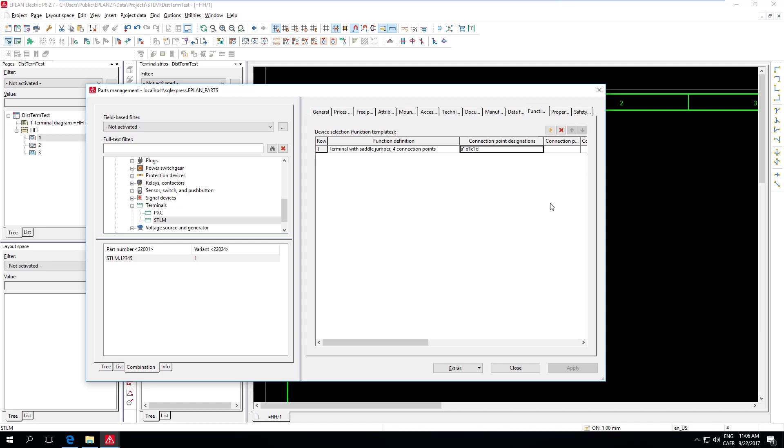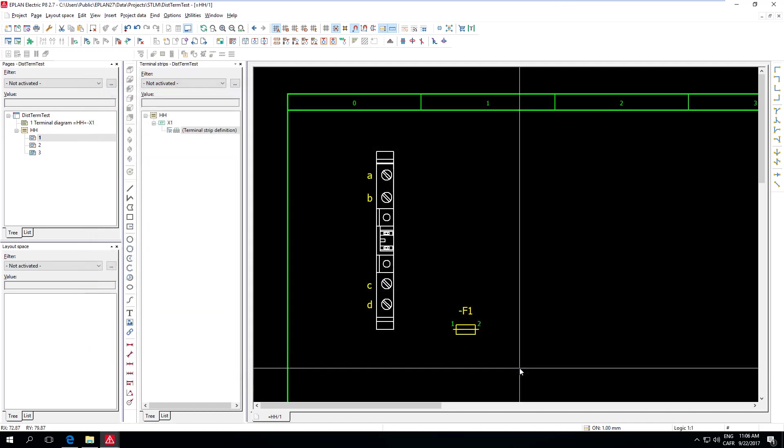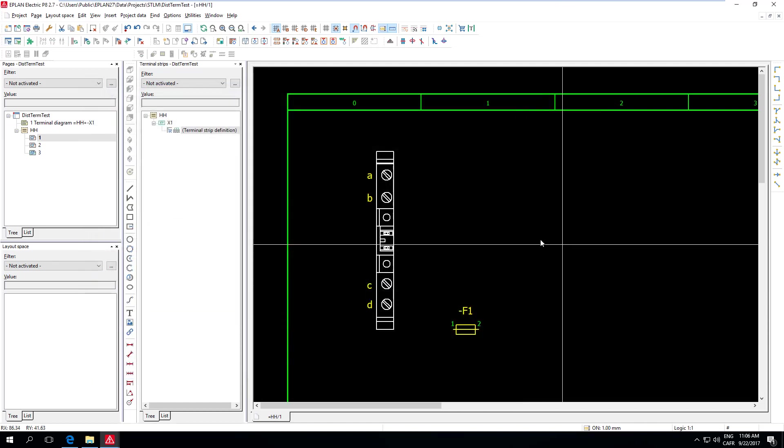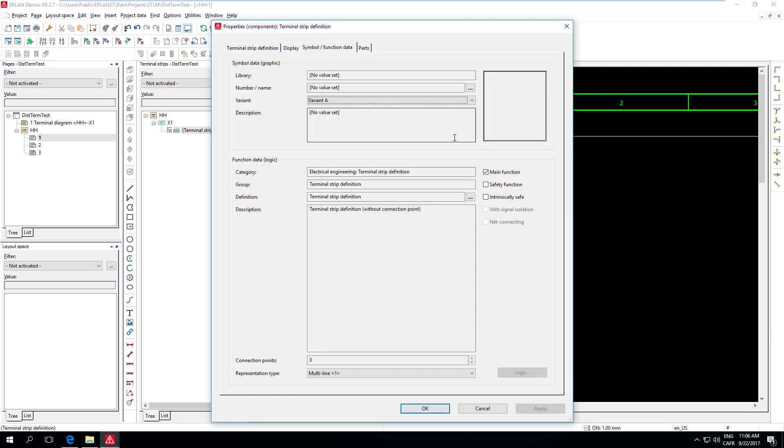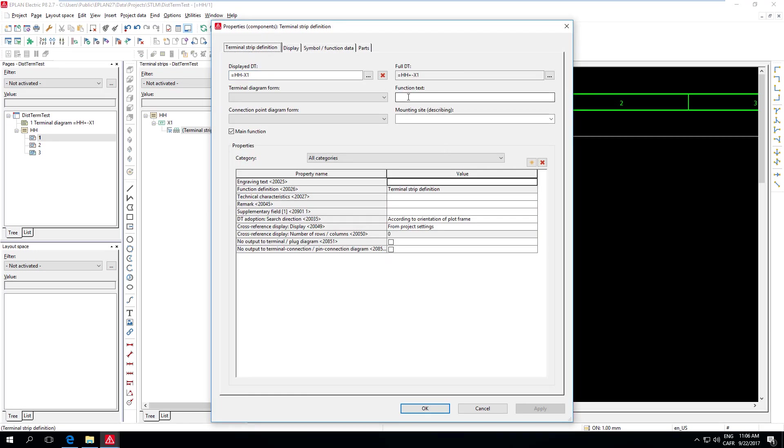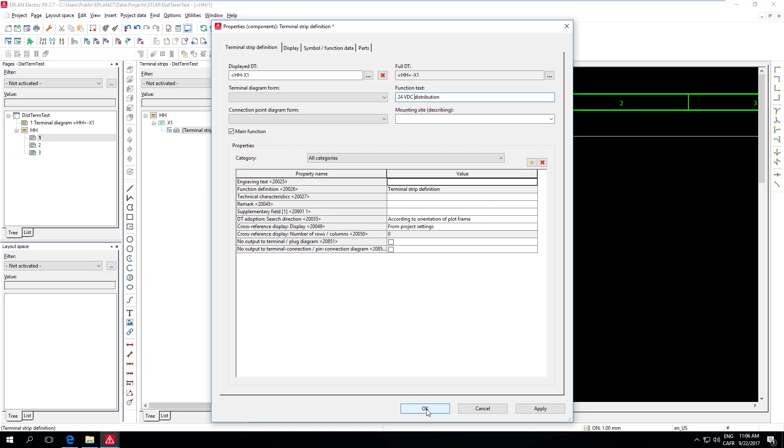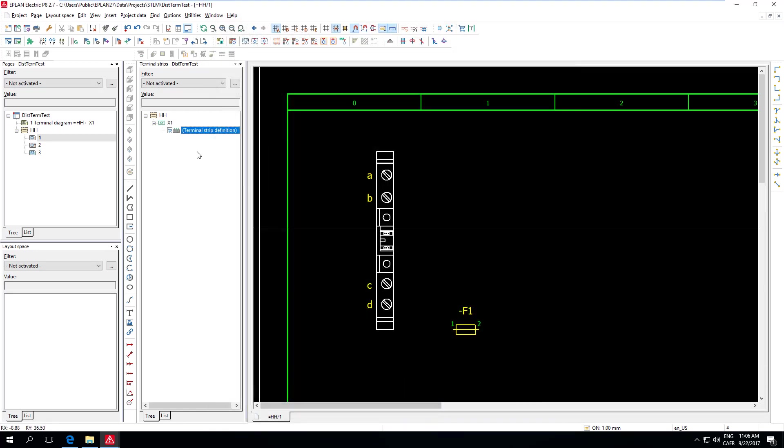So let's take a look how this would work in the real world. What I did first in my Terminal Strips Navigator, I created myself a Terminal Strip Definition object. It's basically there. Maybe, for example, if I want to give a function text, so Power Distribution. Or it could be a 24VDC distribution, which is a very typical case where you have these distributed terminals. So I just go like this.